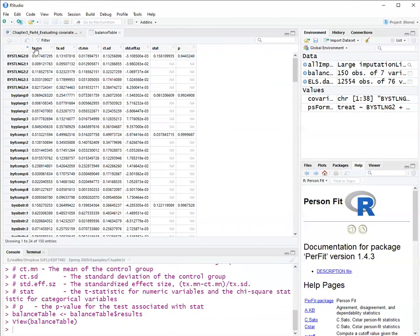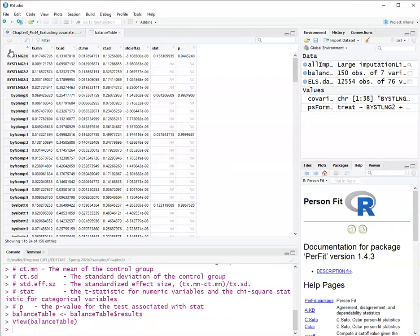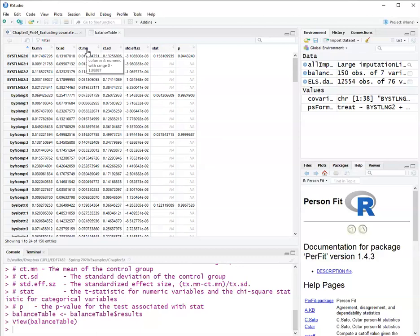So for a categorical covariate, this column tx.mean is the proportion in the treatment group. If it's a continuous covariate, it's the mean of the treatment group. Then this is the standard deviation for the treatment group. ct.mn is the mean or proportion of the treatment group. So since these covariates are categorical, these are all proportions for the control group. And this is the deviation for the control group.